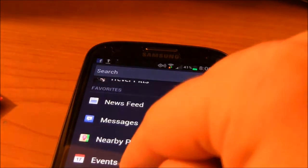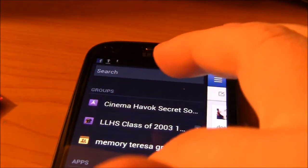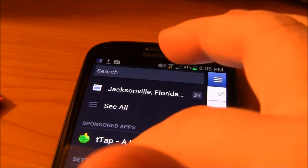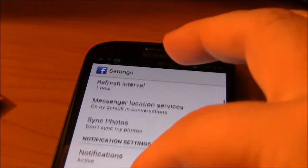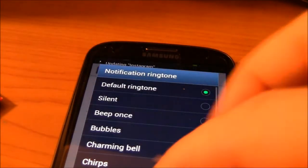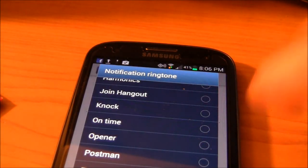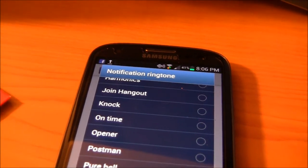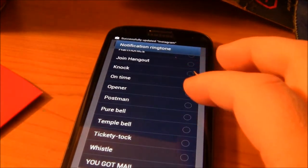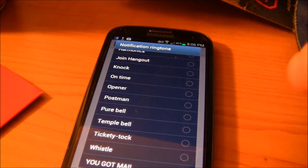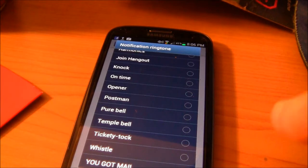Once you do that, when you go to your email, Twitter, Facebook, or any application, you'll actually be allowed to select that ringtone. It's the same thing in the Facebook application — go to app settings, notification ringtones, and it will bring up every ringtone you've placed into the notification folder.